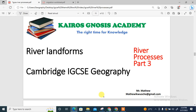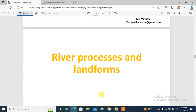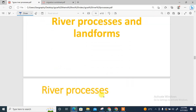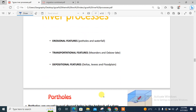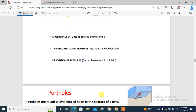We're going to be looking at the third part of this lesson under river processes. You can check my videos for part one and part two. In part three, we'll be looking at river landforms — the different landforms formed around the river. Under river processes, we have the erosional landforms: your syllabus requires you to know about potholes and waterfalls.